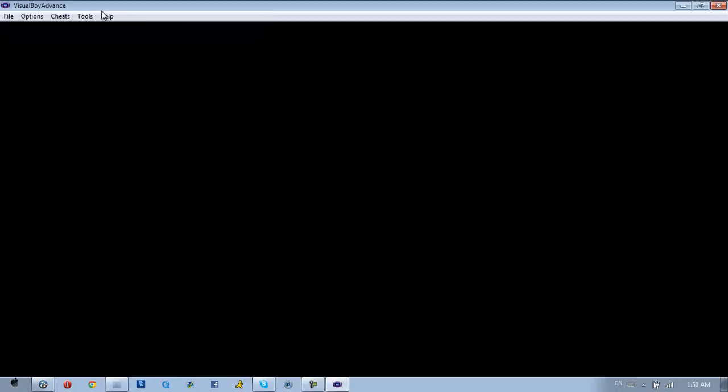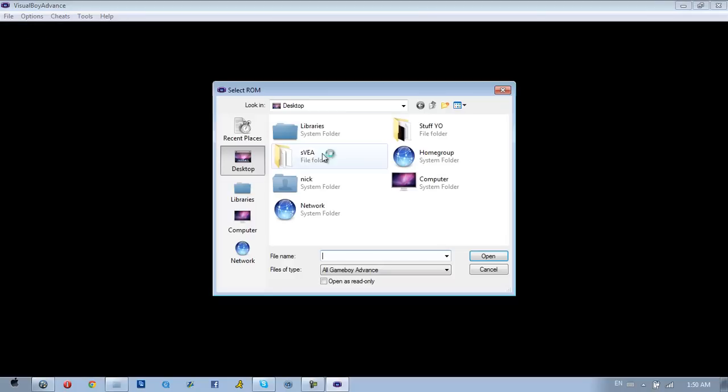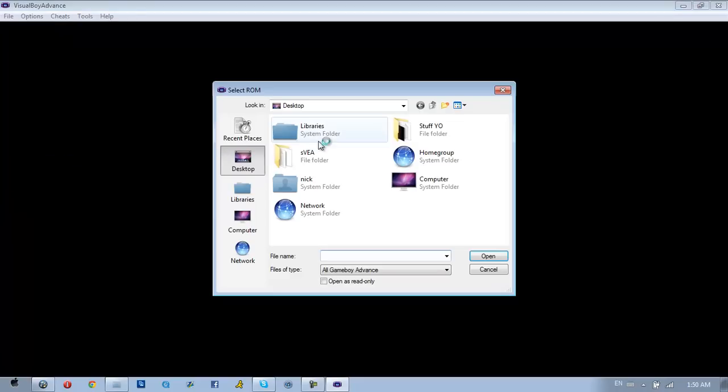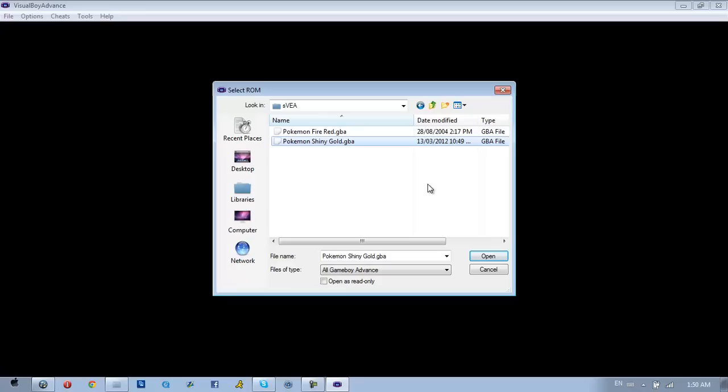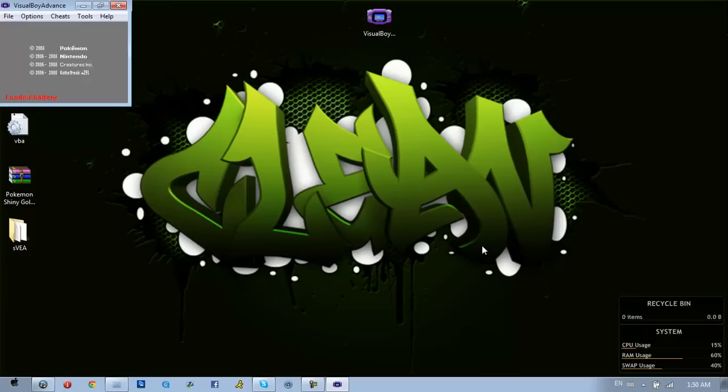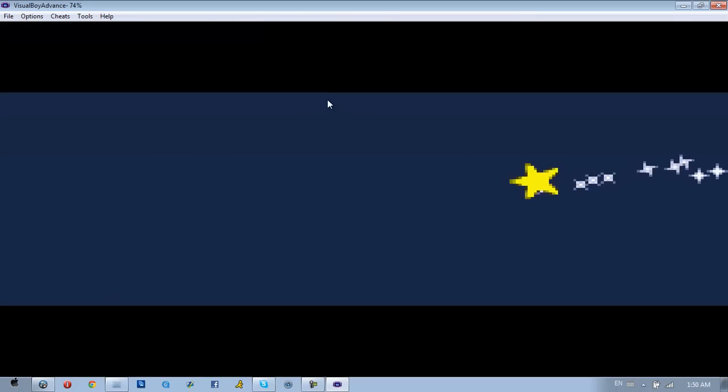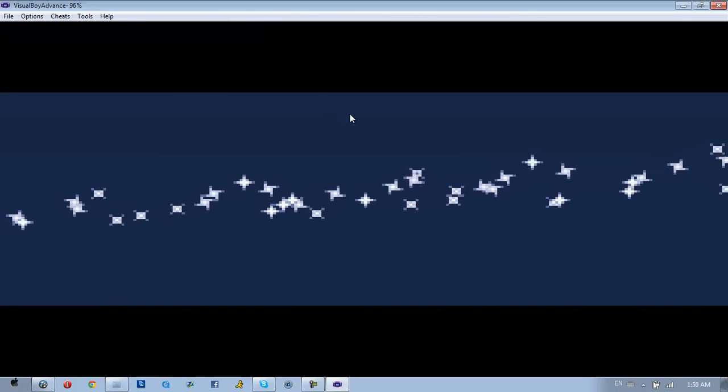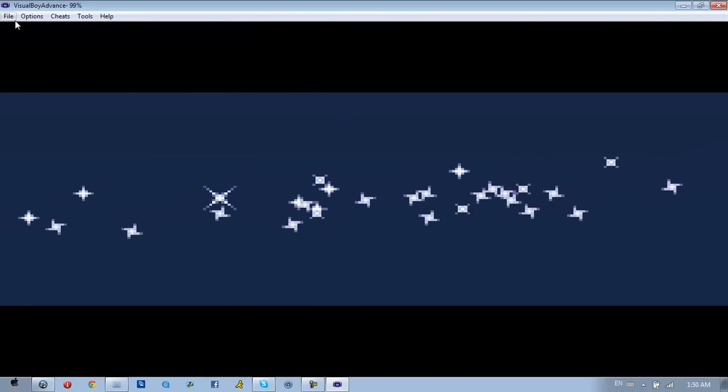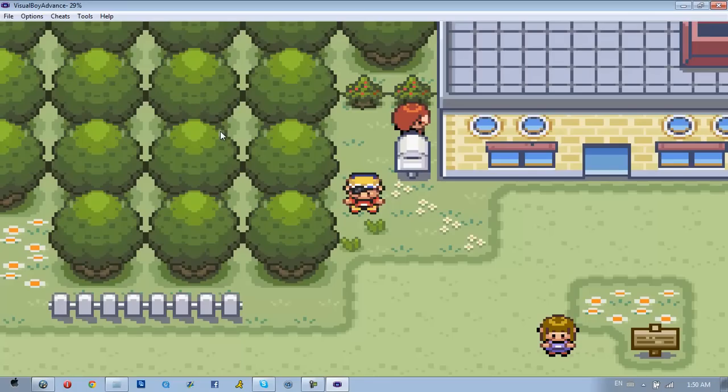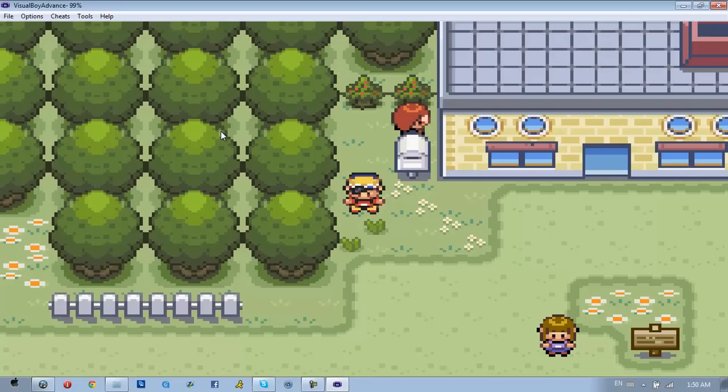All right, so what you do is open up Visual Boy Advance, go to File, Open, open sVEA, open that, click on Shiny Gold GBA, and it's going to load. To load it, you just go to 'load game' and boom, there you go.